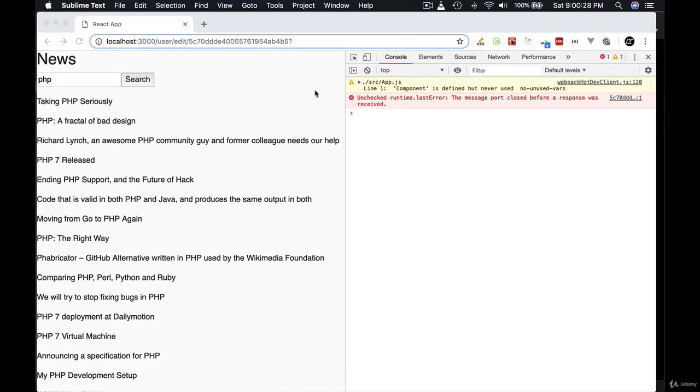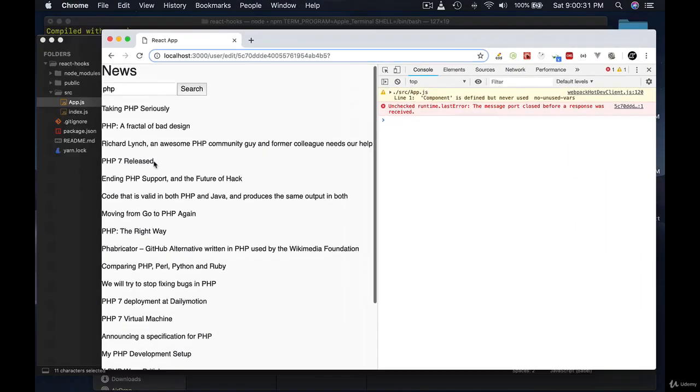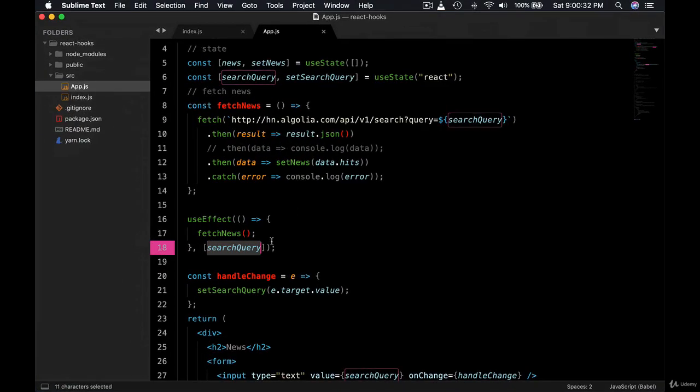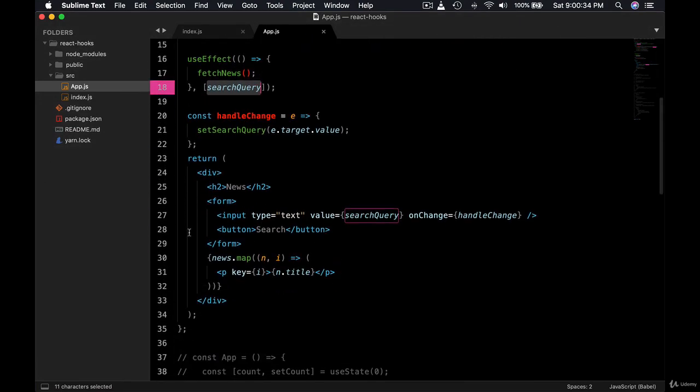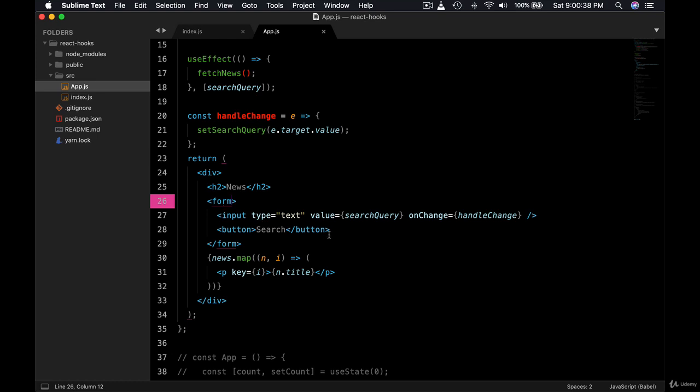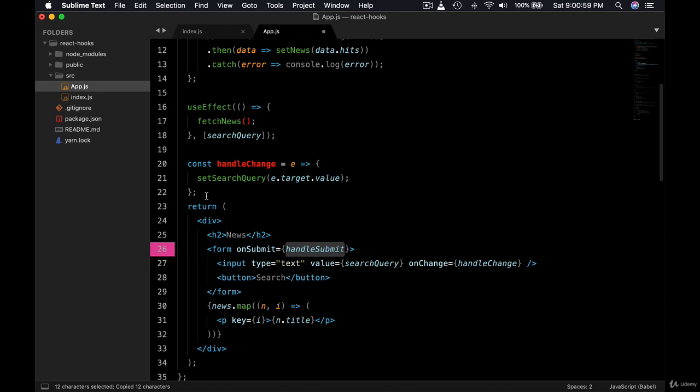First of all, let's come back to this form and we're going to implement an onSubmit method. On submit, we want to execute a certain method. Let's call it handleSubmit. So when the form is submitted, we will execute this method handleSubmit.